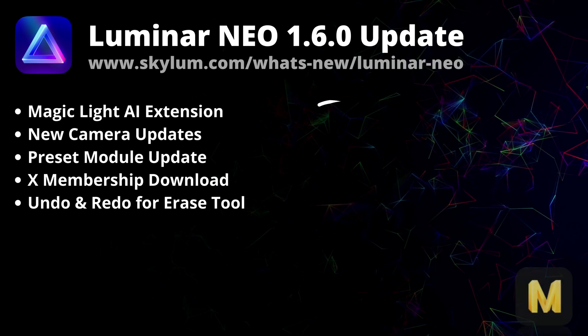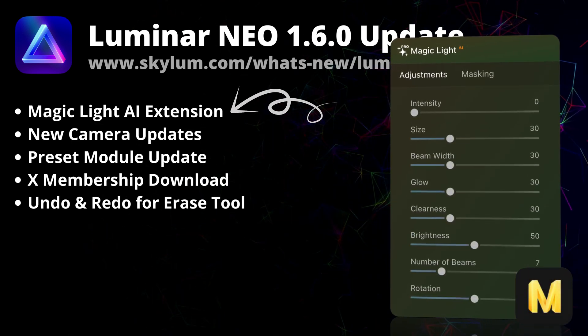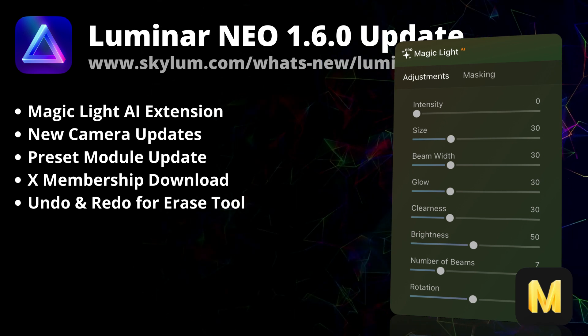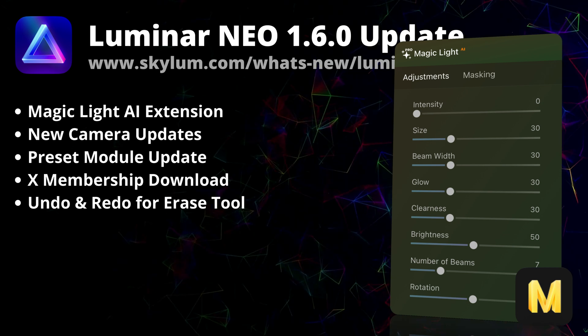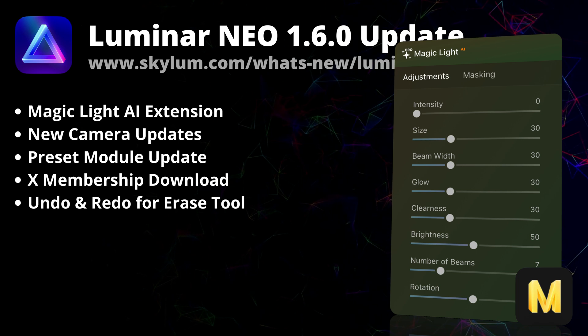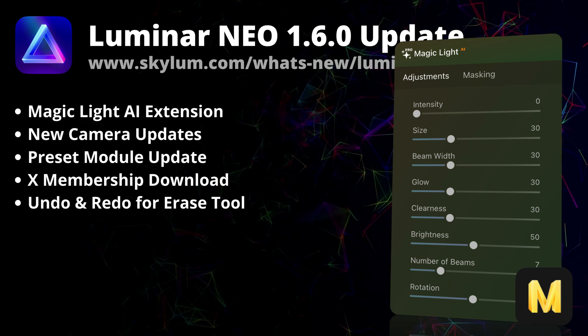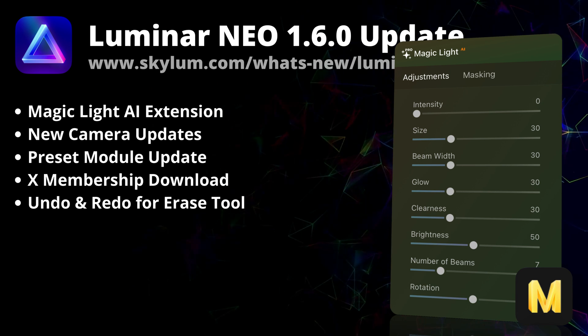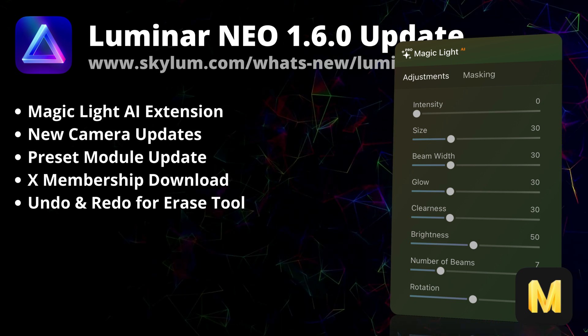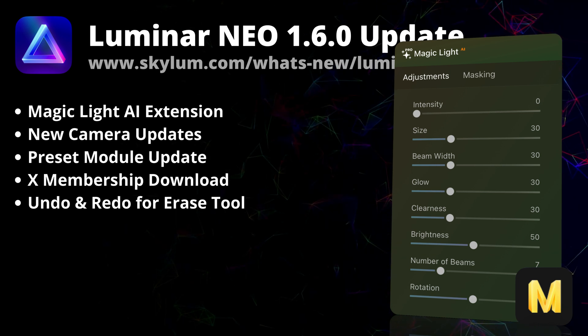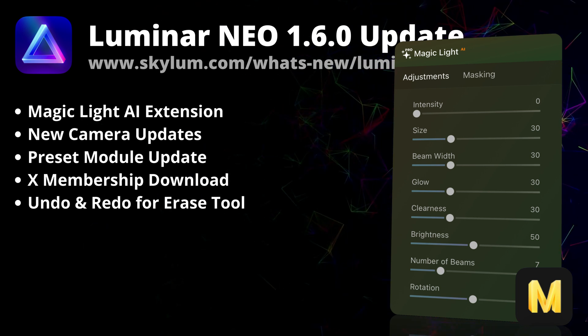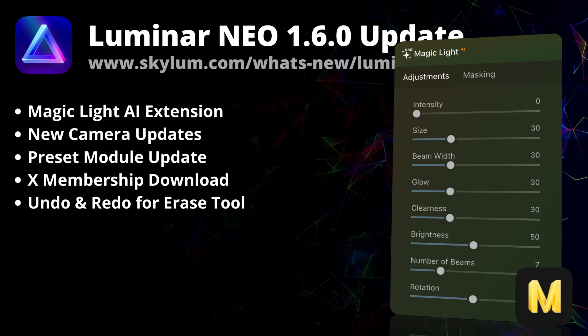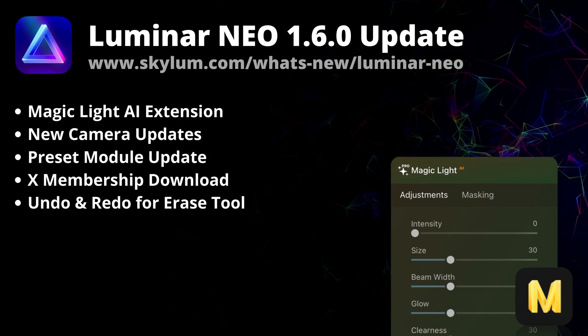So the first big news covering the MagicLight AI extension. This seventh professional paid extension for Luminar Neo allows you to control multiple light sources in your photo. The neural network at the core of the MagicLight AI analyzes the photo and looks for any points emitting the light. It then lets you make them more intense, add beams and adjust the glow. It works the best with artificial light sources such as light bulbs, street lights and decorative lights.